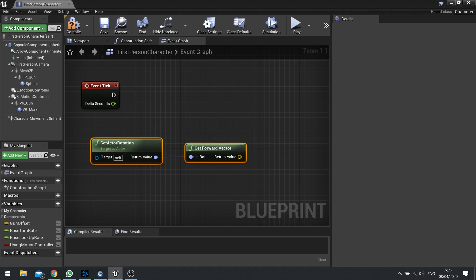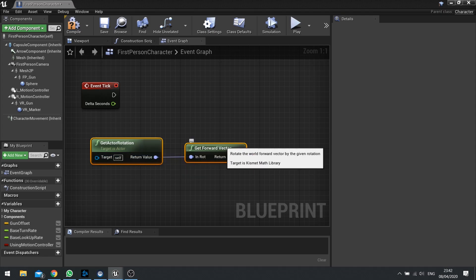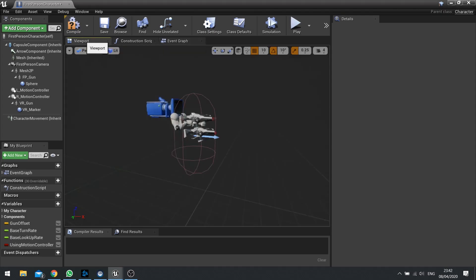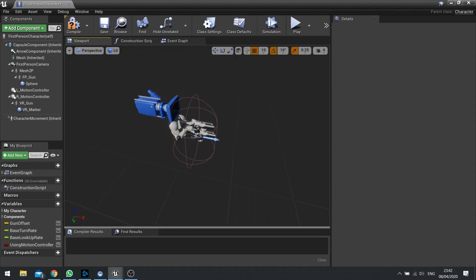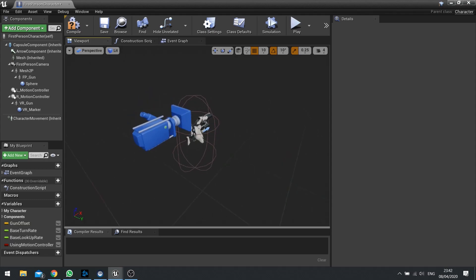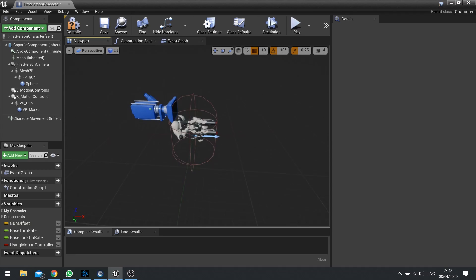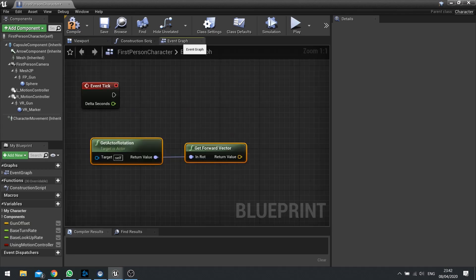So here we're taking the input of the Get Actor Rotation, so the current player's rotation, and we're finding out the forward vector. The forward vector calculates it by looking at the forward axis, and in UE4 the forward axis is the x-axis. So this x direction, which way this is facing, currently is the forward vector.